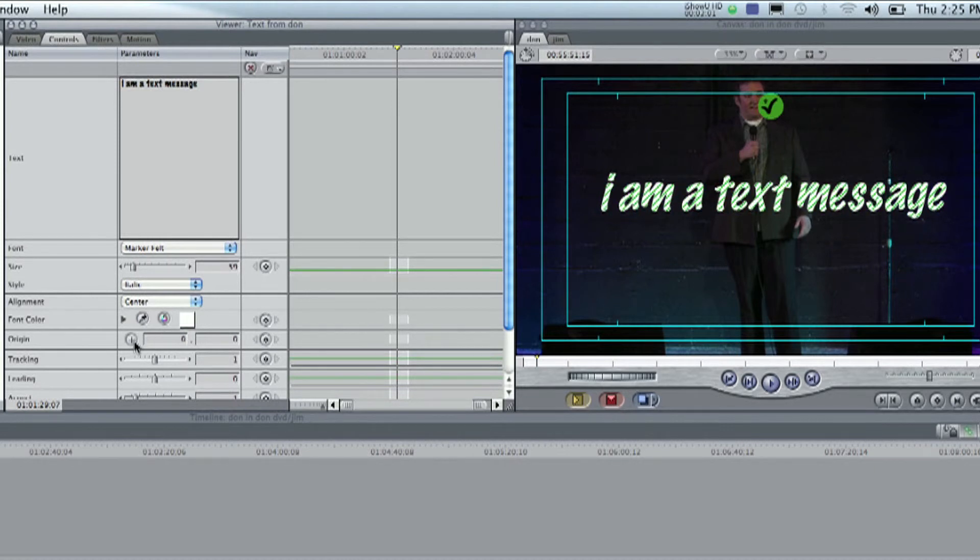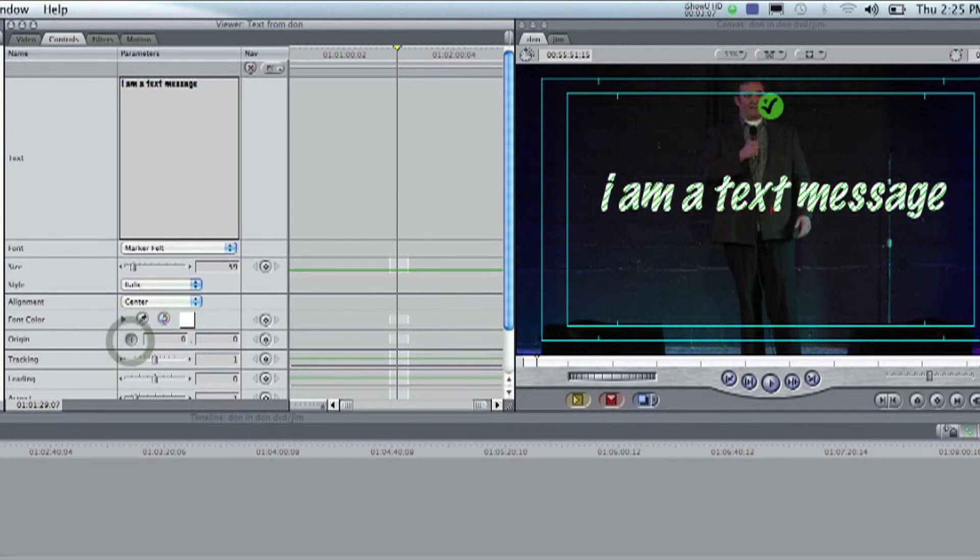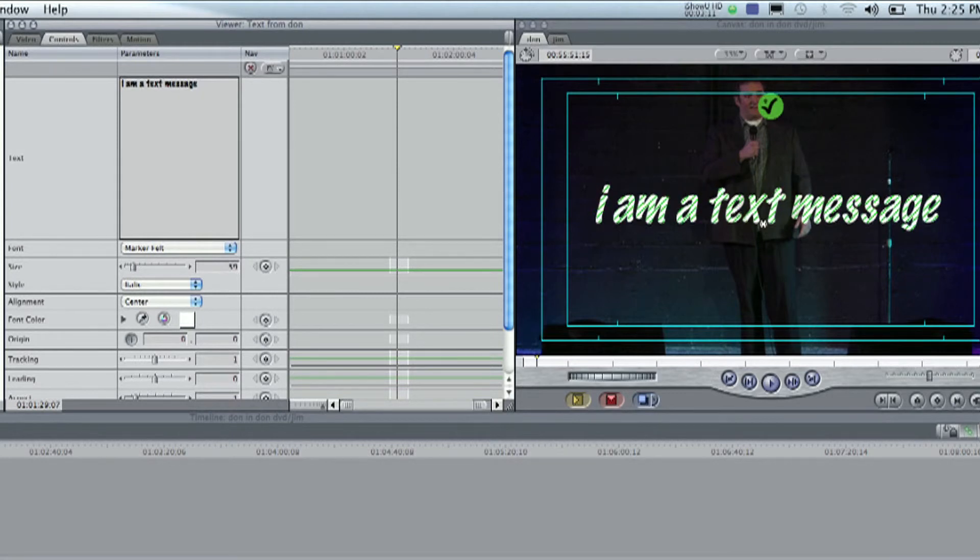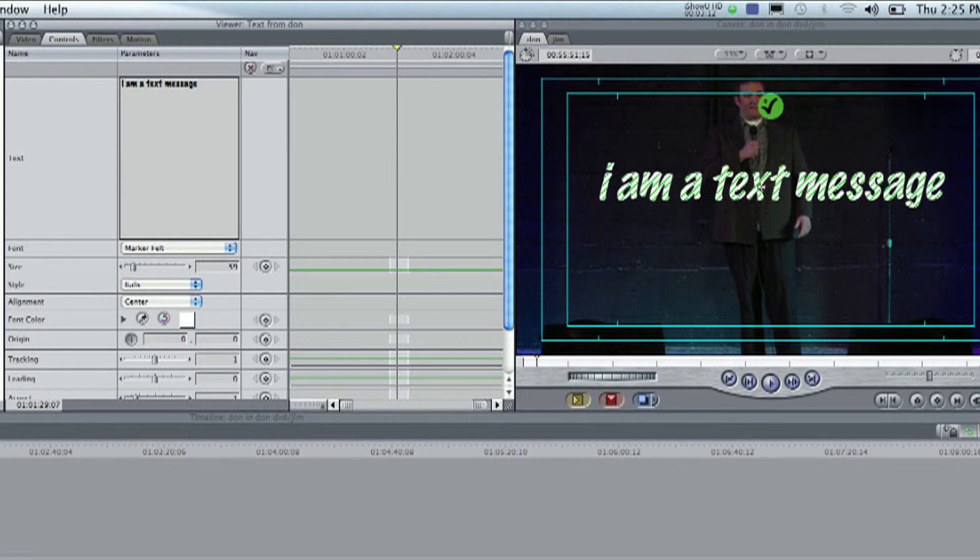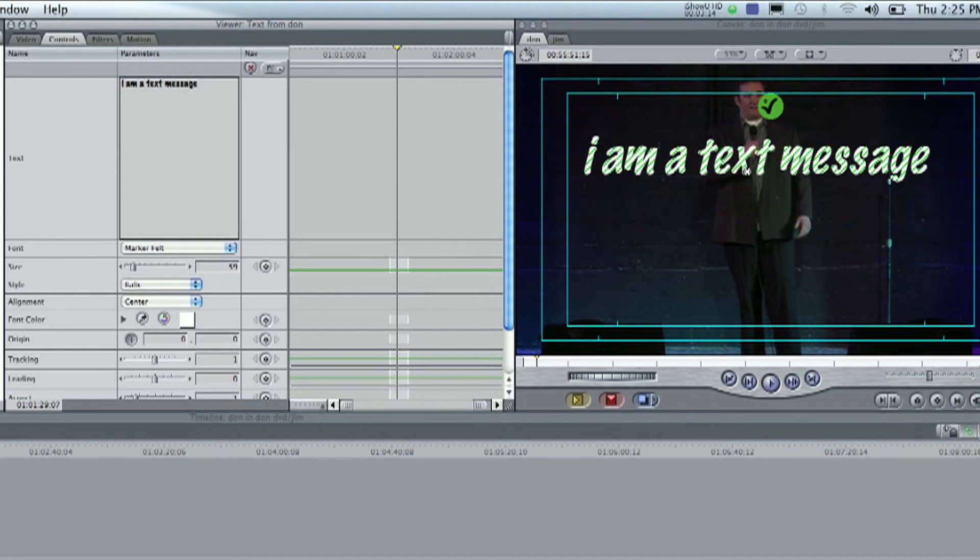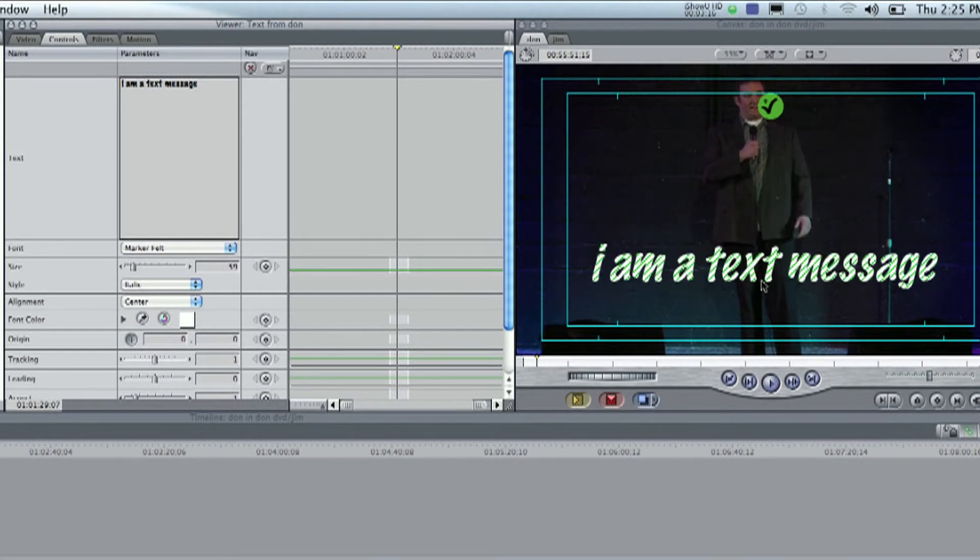The other things, like origin, is basically where it's centered on the page. So, if you were to click this little X, another little hash mark will show up here. And you can just drag it around to wherever you want. We'll stick it more towards the bottom.